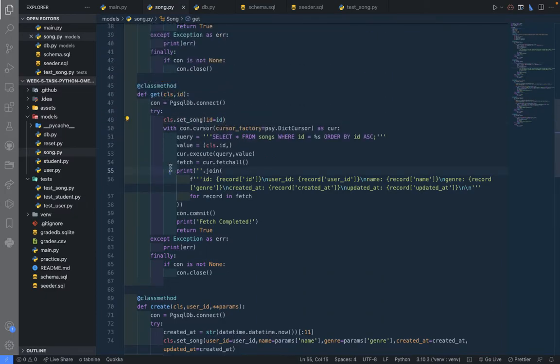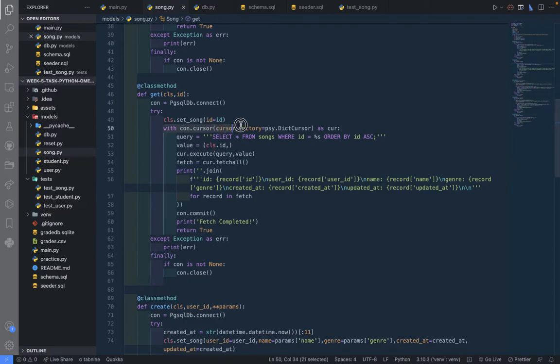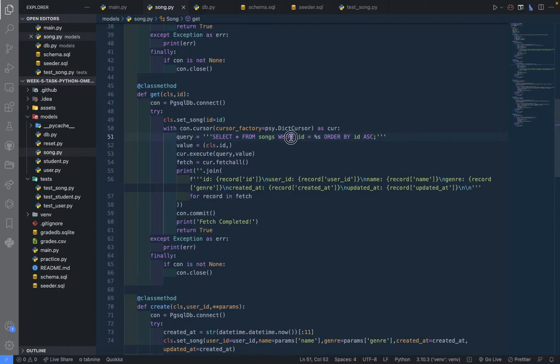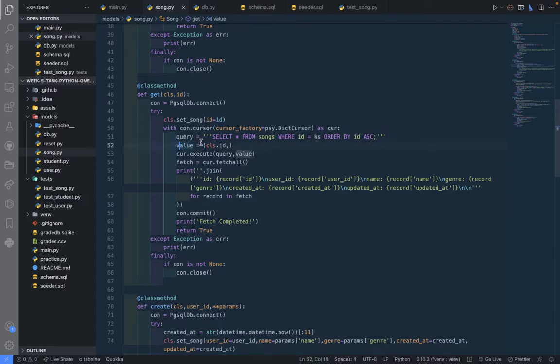Then it will create the cursor from the context manager, and then I decided to create the query: select all from songs table where the ID is this variable, order by ID ascending. The value is fed to the class as a class attribute, and that's the ID.